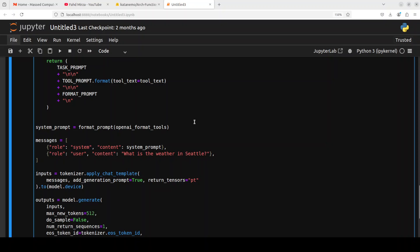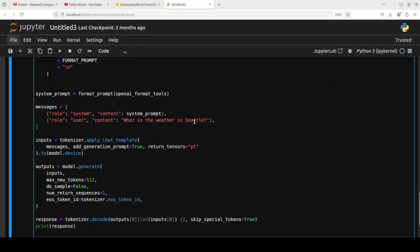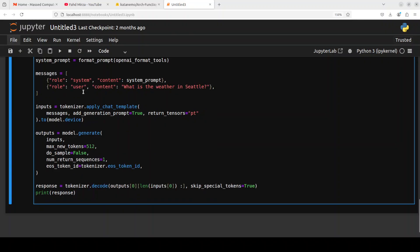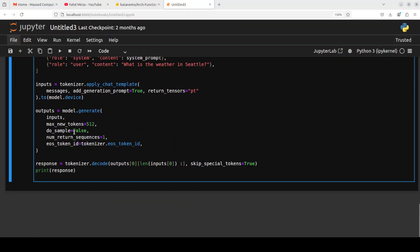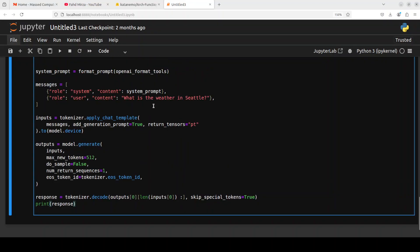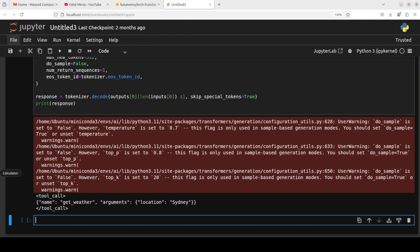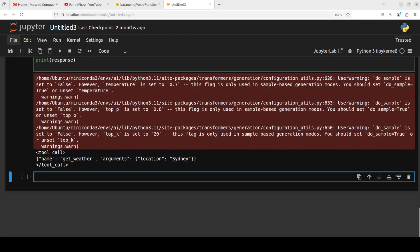And then this is a system prompt which is being specified. And then this is usual stuff where we are applying the chat template. Tokenizer is converting it into a format understood by the model. And the model is generating the output with these hyper parameters. And then it is giving us the response back. It is not going to call that weather function. It is just going to generate a proper function call. For example, if it says what is the weather in Seattle, I'll just go with my own city. I'll say Sydney.